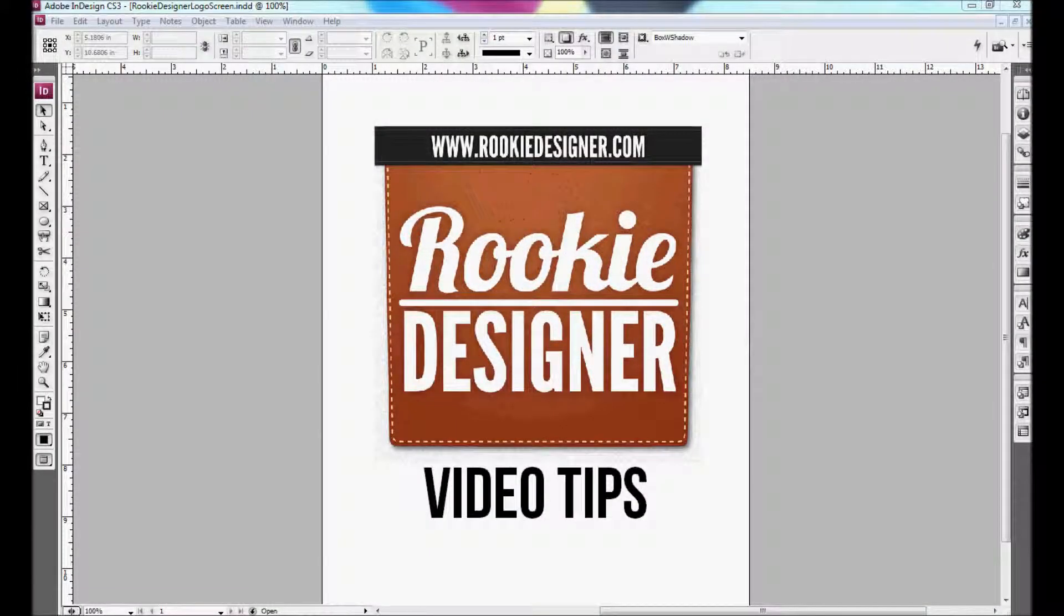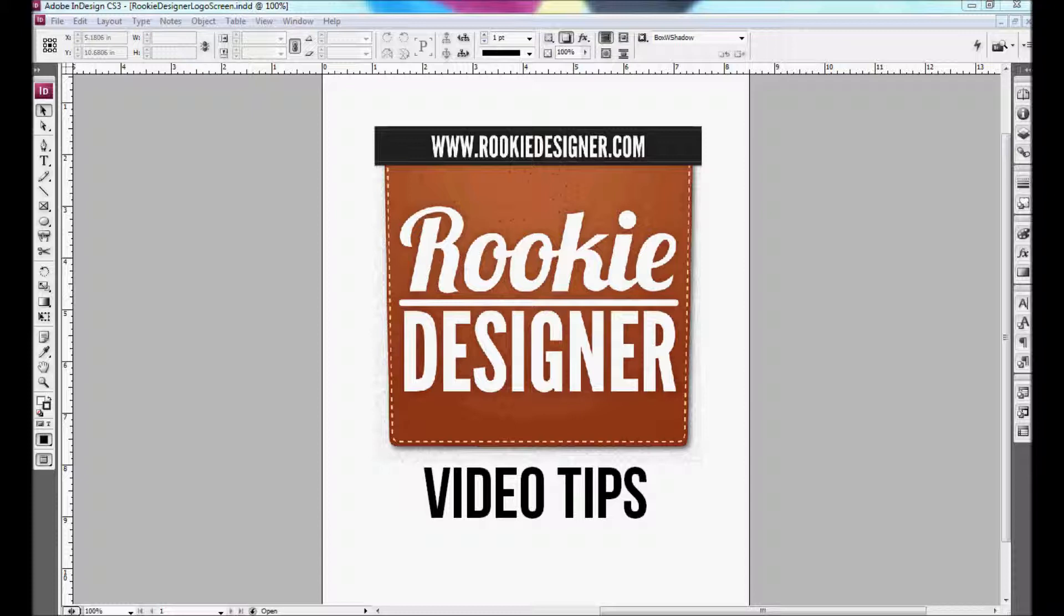Welcome to Episode 9 of Rookie Designer Video Tips. My name is Jake Van Ness. In today's episode, I'm going to show you how you can use Adobe Bridge to rotate your pictures correctly and also how to rate your pictures from 1 to 5 stars. So let's get started.